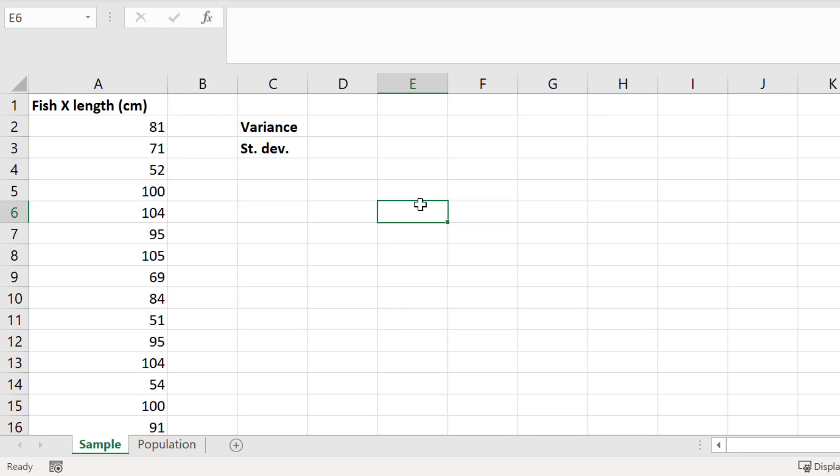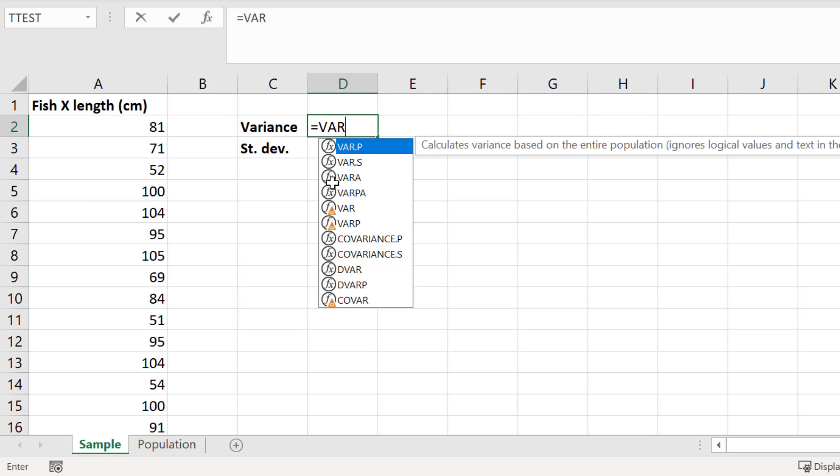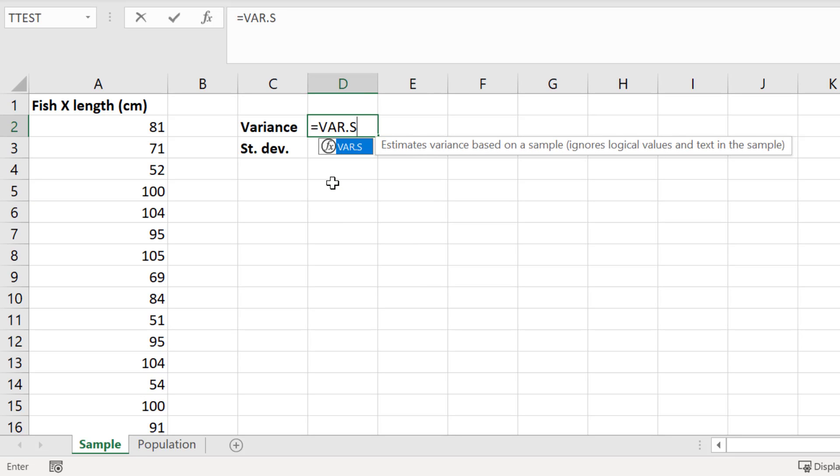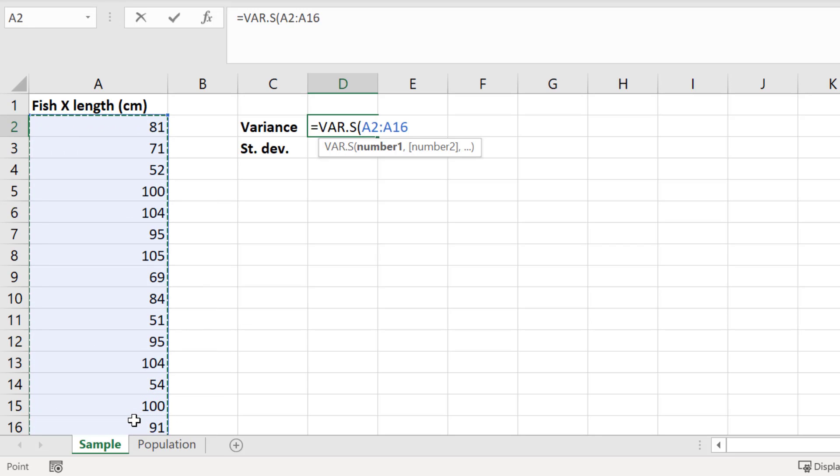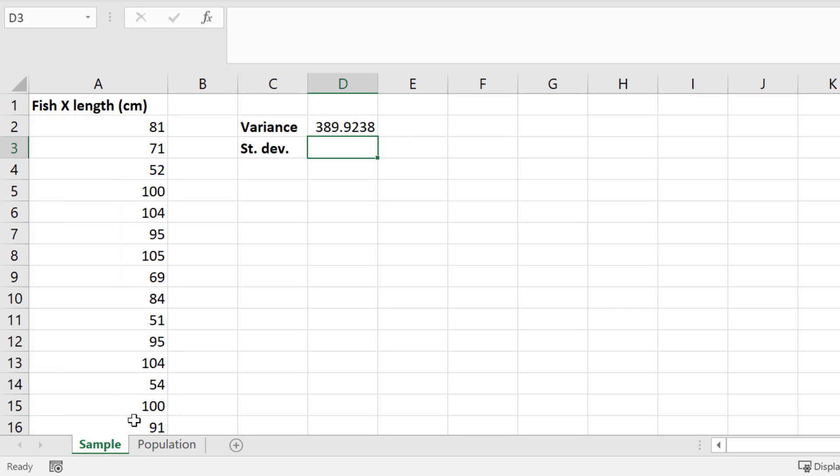To calculate the variance of a sample, in a new cell enter equals VAR.S, open bracket, then click and drag to highlight all of your sample data. After you've done this, close the bracket and press enter. So the variance for my sample is 389.924.